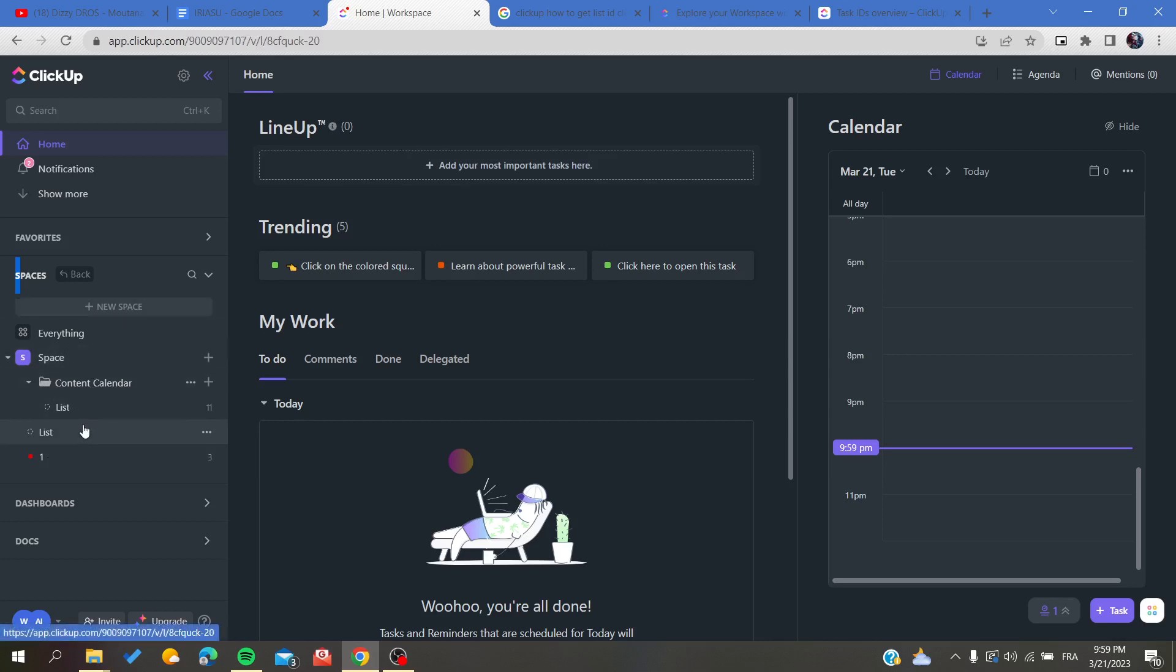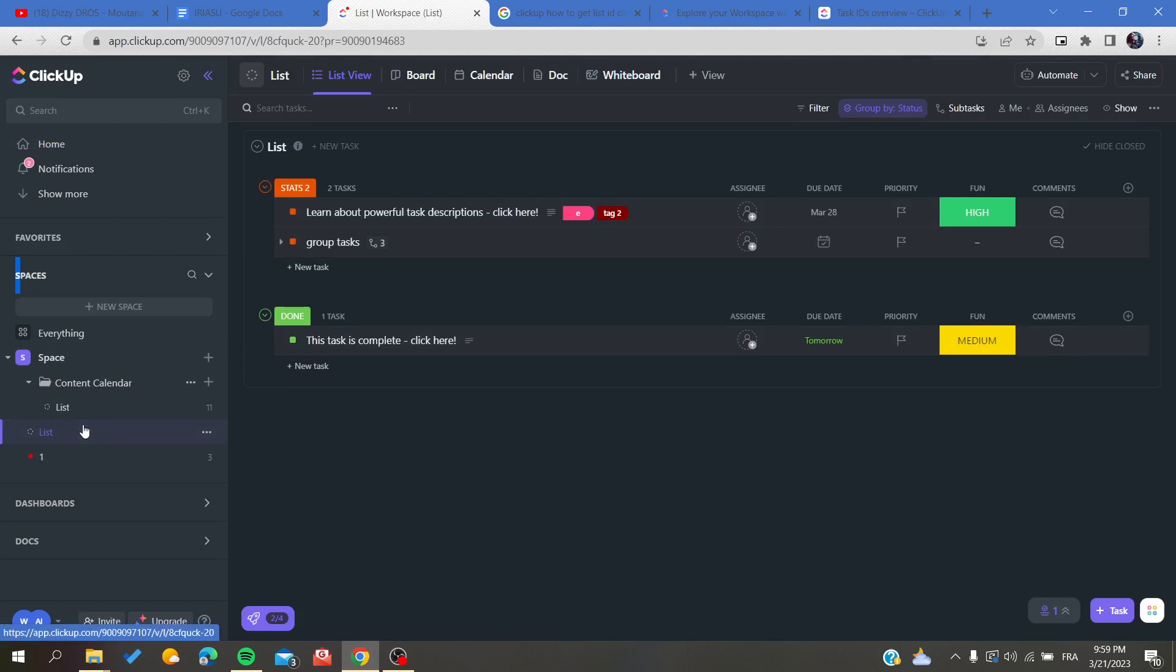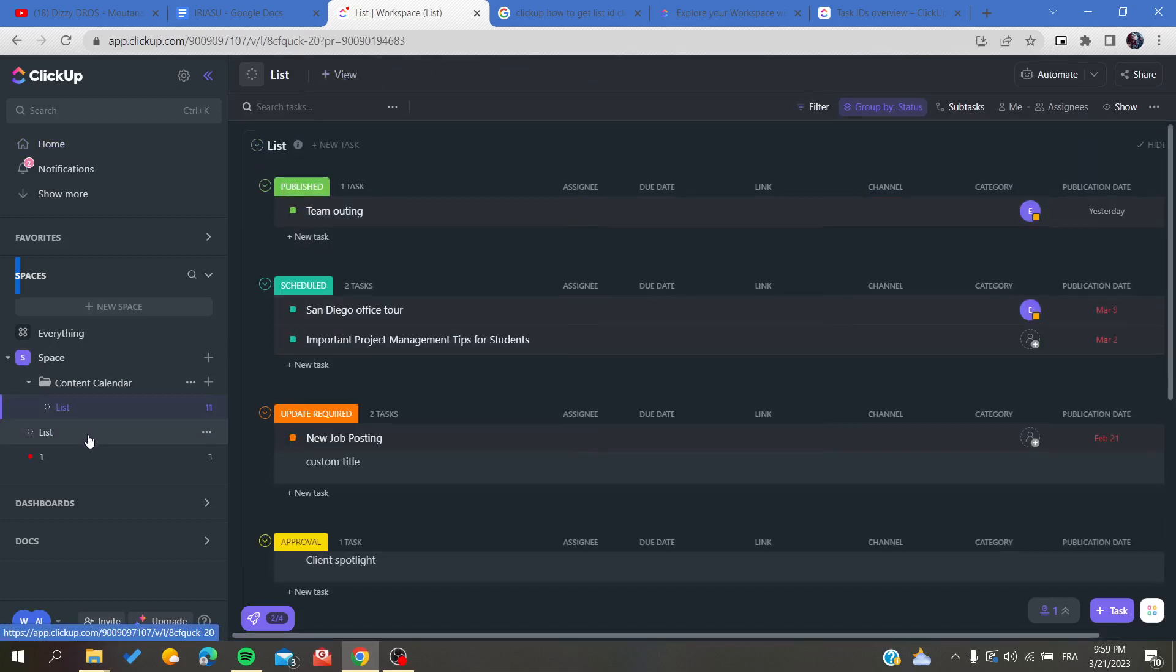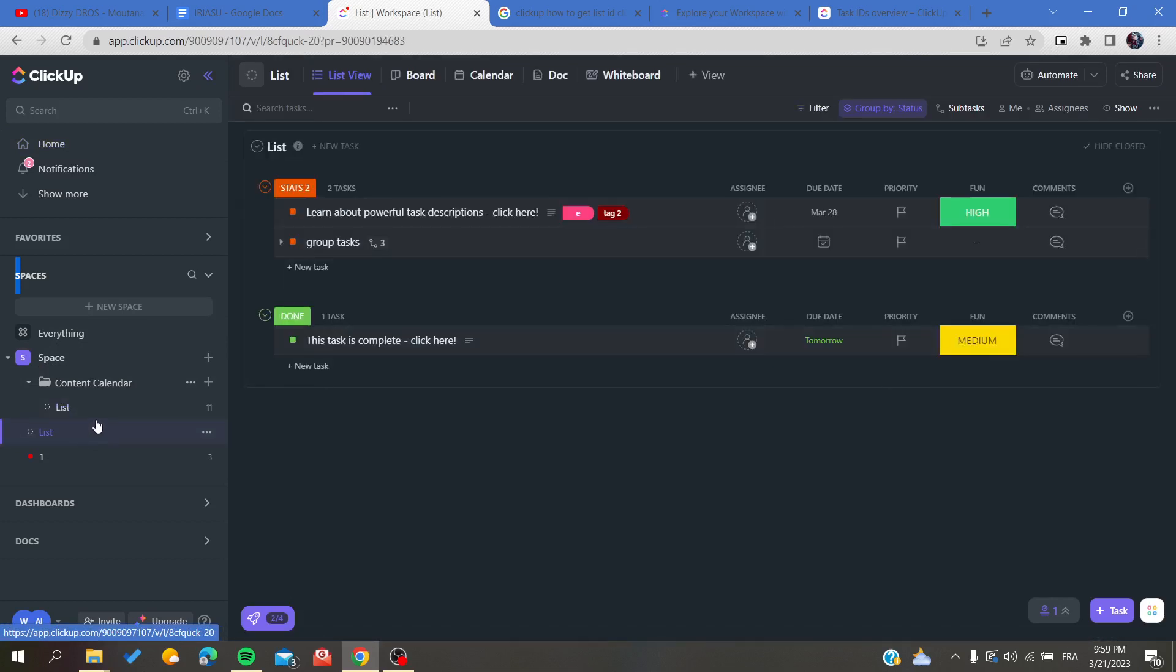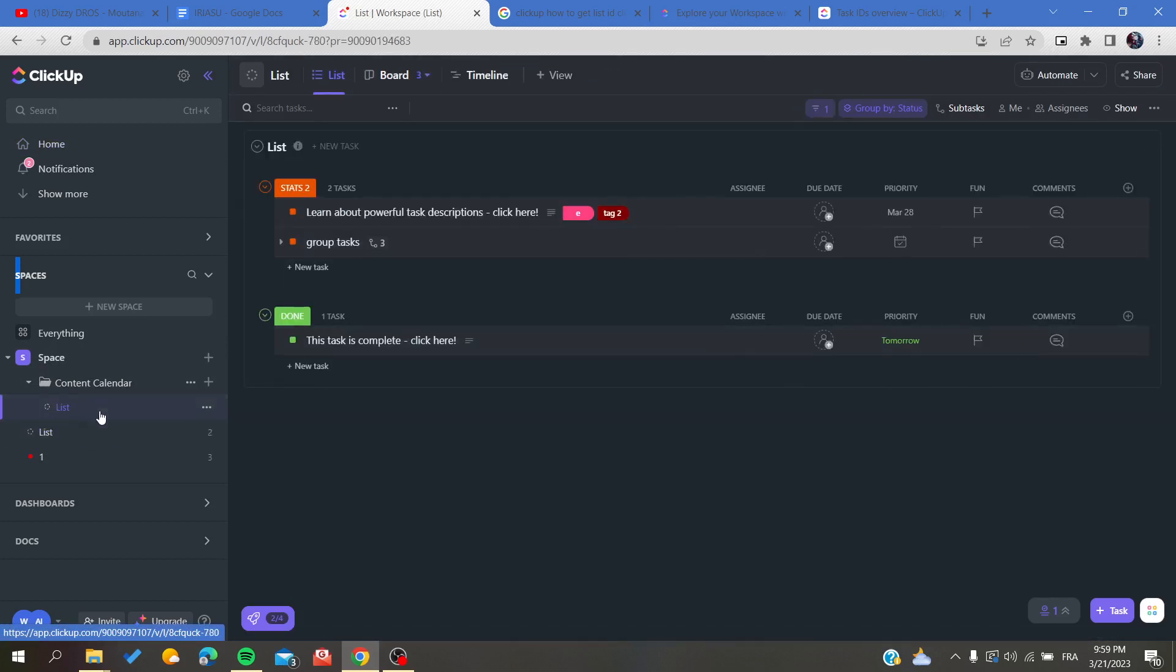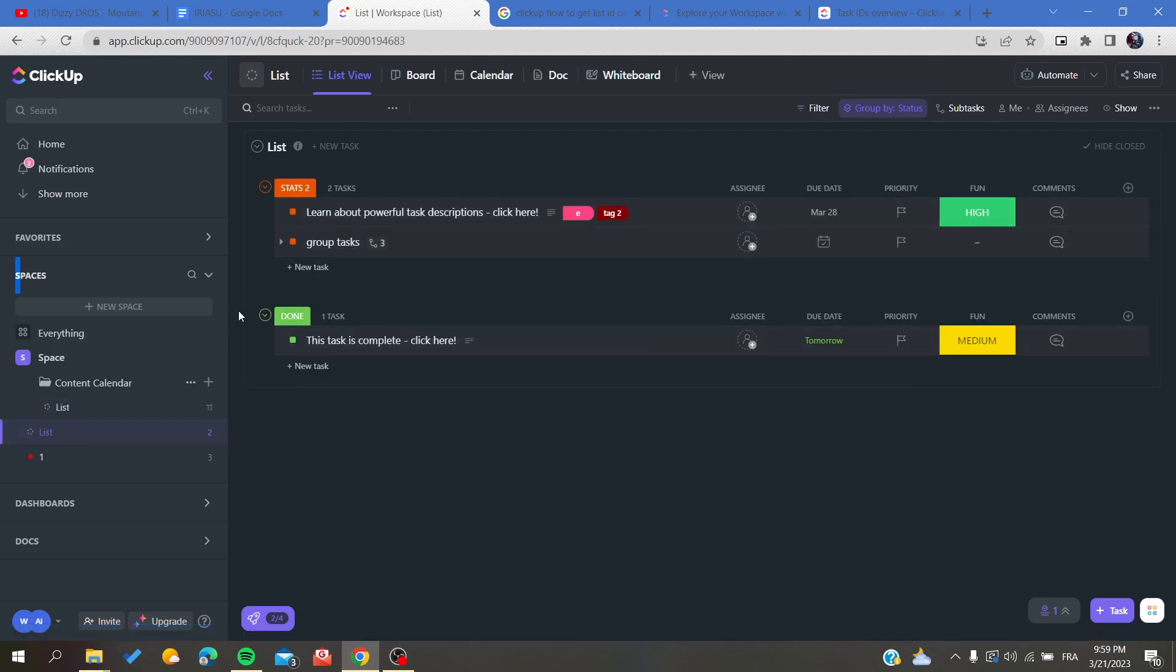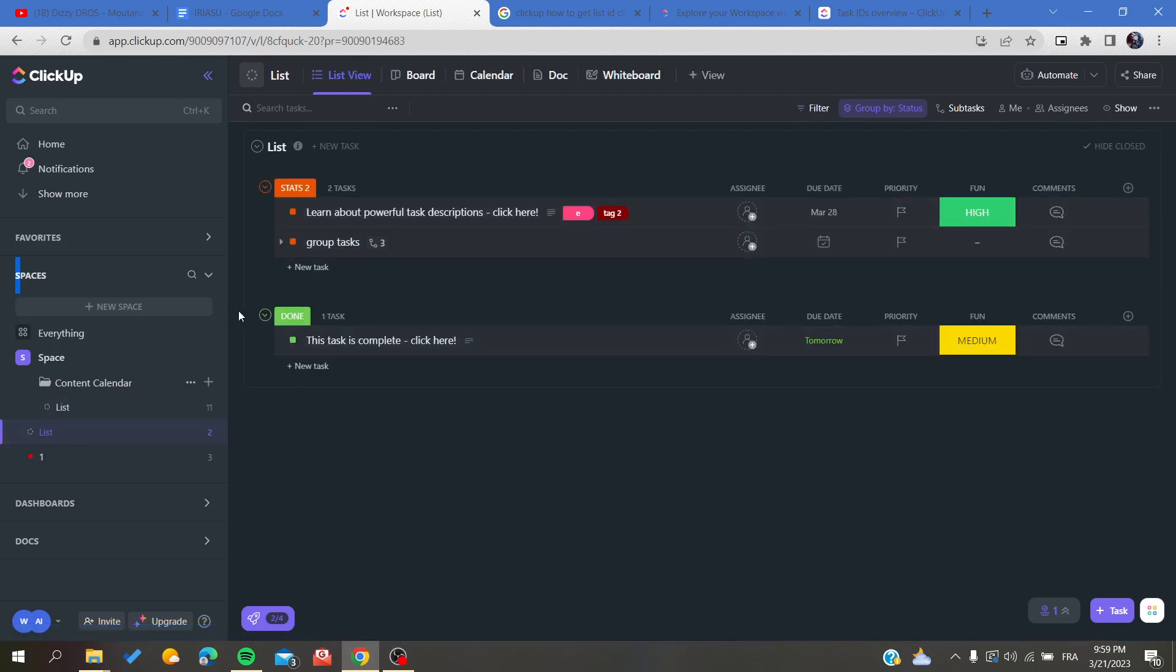I'm going to click on any list, and here we will find our list. Each list has an ID. To find the ID of the list, you'll need to look in the URL.